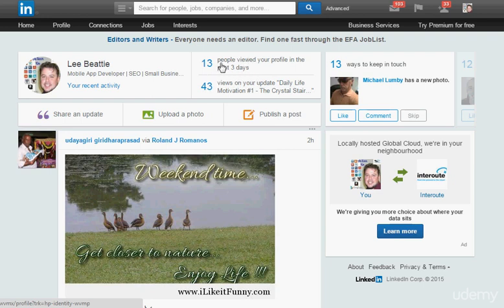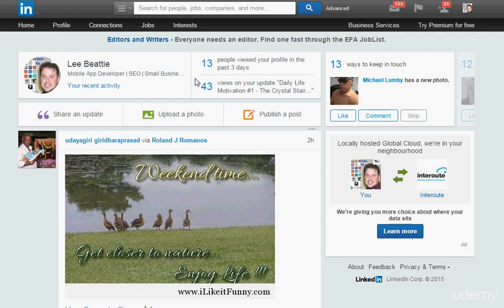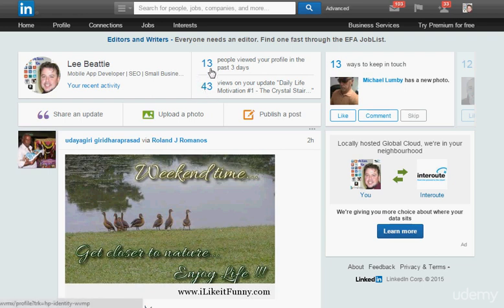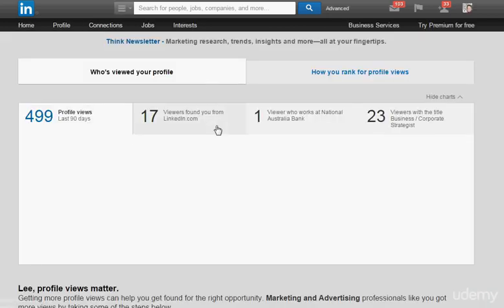As I started this course, I'm sure you've noticed the LinkedIn layout has changed. There have been a lot of recent changes within this platform, so you always have to make sure that you're tuning in to your actual profile and staying current. The first thing I want to show you is people who viewed your profile.